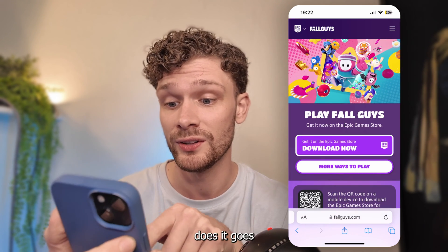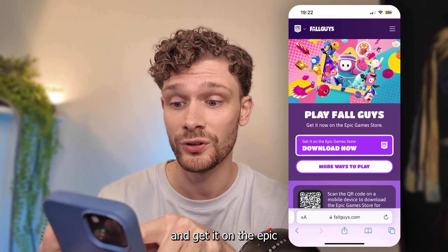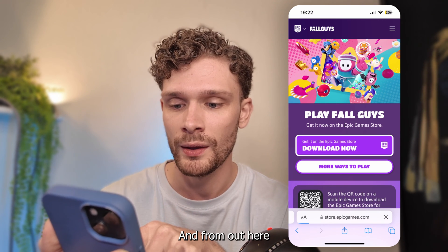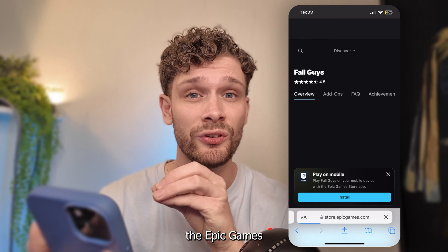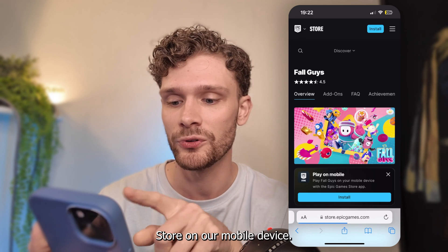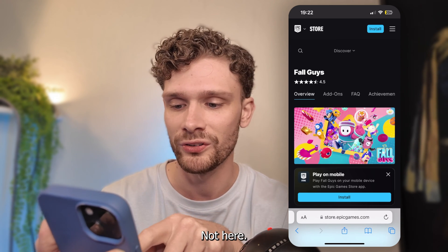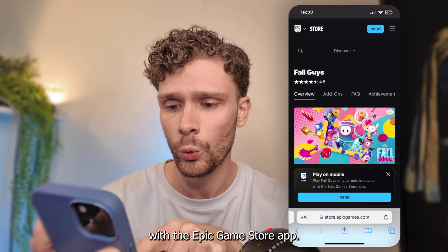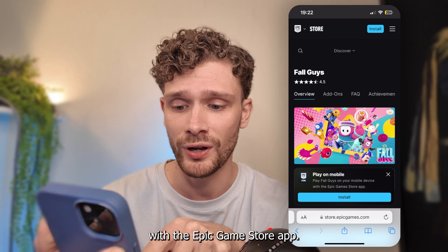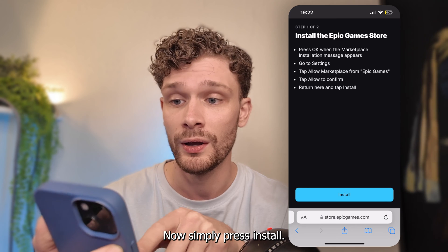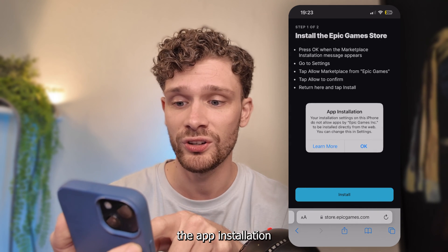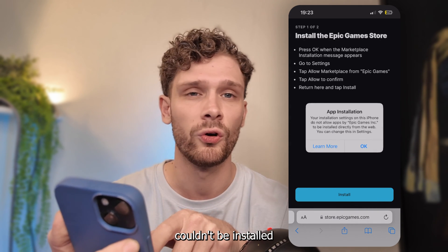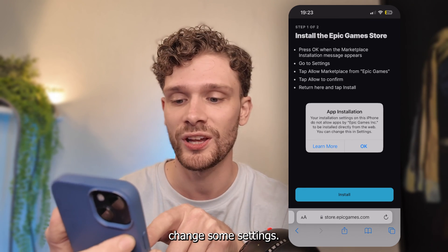From there, what it does is it goes to get it on the Epic Games Store, so simply press download now. From here, we're going to download the Epic Games Store on our mobile device. It says: play Fall Guys on your mobile device with the Epic Games Store app. Now simply press install, then press install again. And as you can see, the app installation couldn't complete because we have to change some settings.